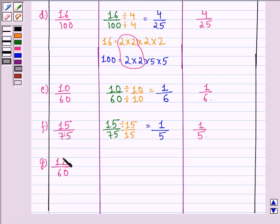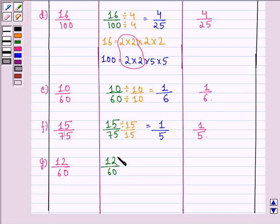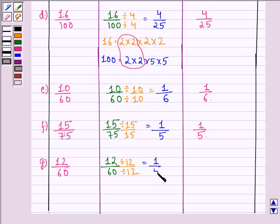Part G is 12 by 16. We divide the numerator and denominator by their highest common factor, which is 12. When we divide both by 12, we get 1 by 5, which is the simplest form of 12 by 16.